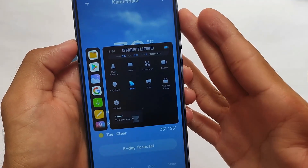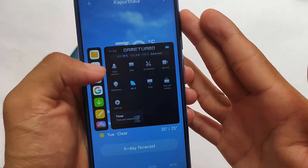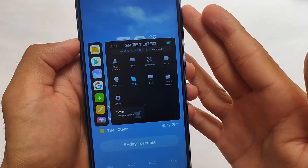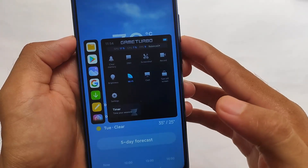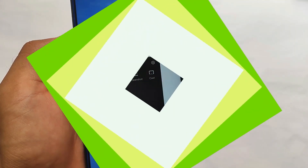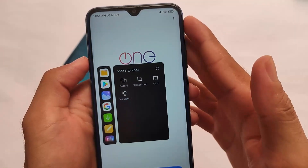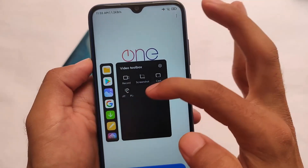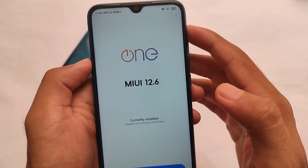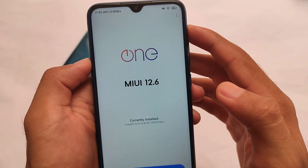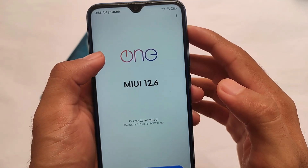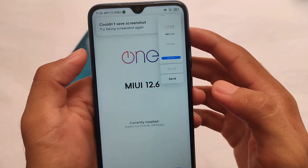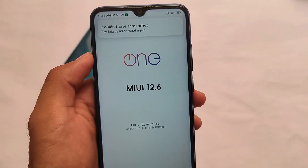Last but not least, there's the new Game Turbo 4.0 — everything is in English with clear memory, DnD, screenshot, etc. It's quite impressive and already included. We also have a new Video Toolbox, though as expected it has a bug: on Redmi Note 8, the screenshot option is not clickable the first time, but if you click it a second time the screenshot will work. That's all for this update.